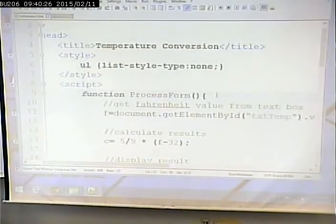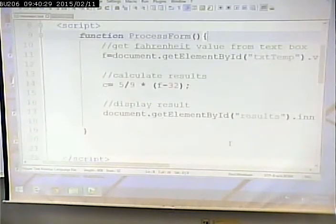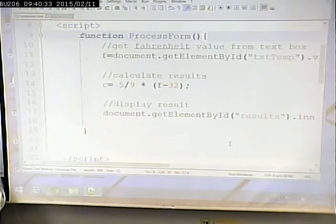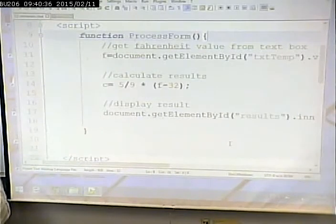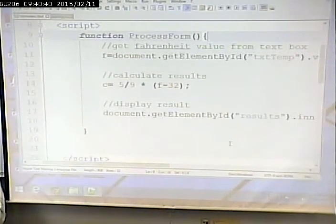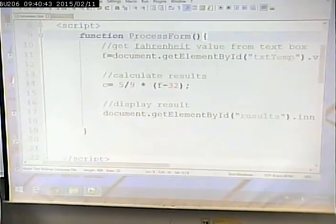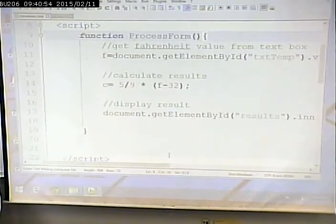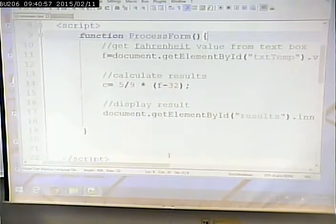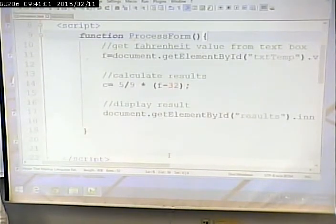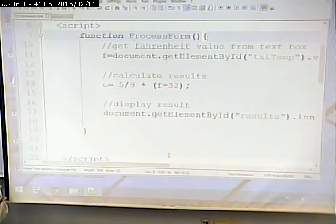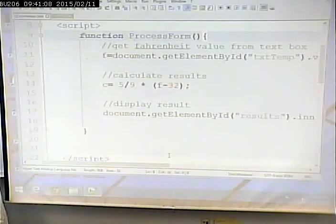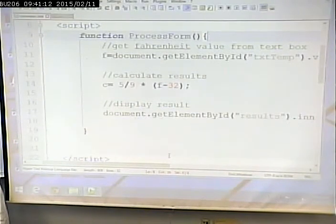I'm going to show you the way I would do validation. I could put all the validation in one function along with the calculation, but generally speaking you are better off dividing functions so that each one performs just one task. So I'm going to make a separate function to do the validation, and a separate function to do the calculation.